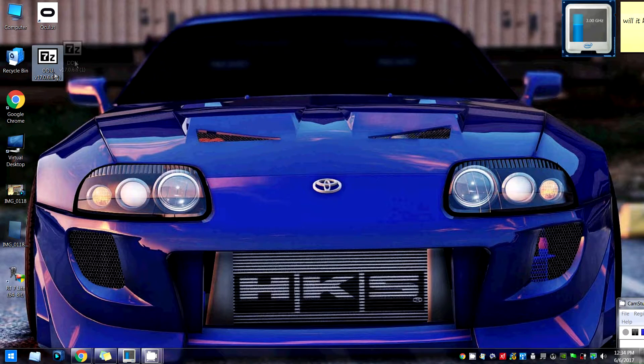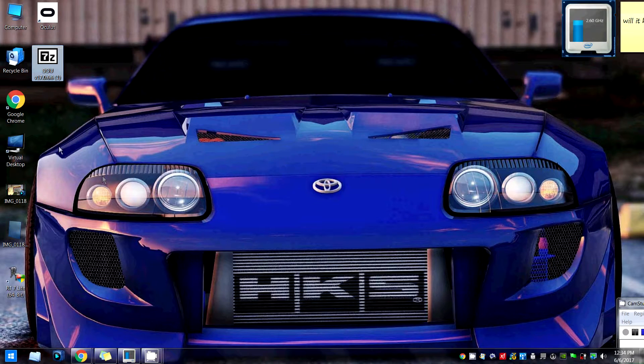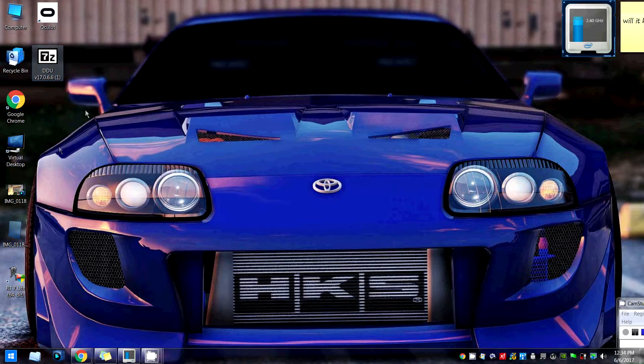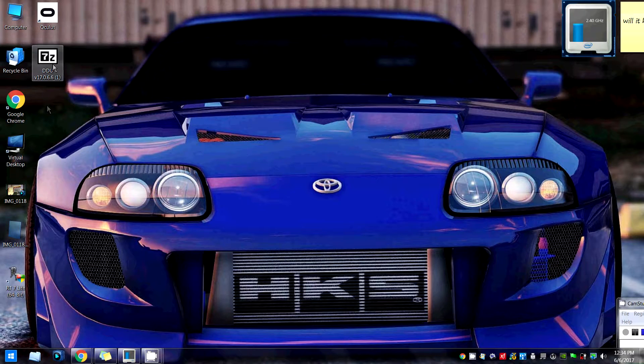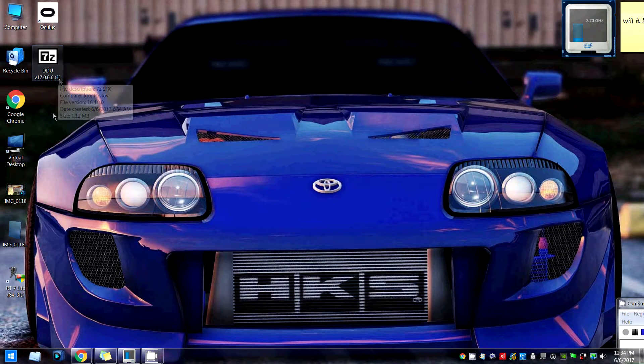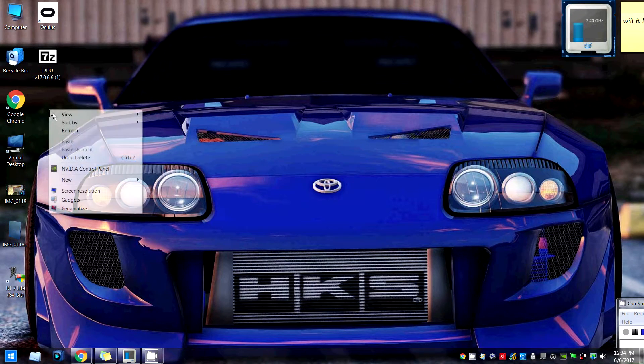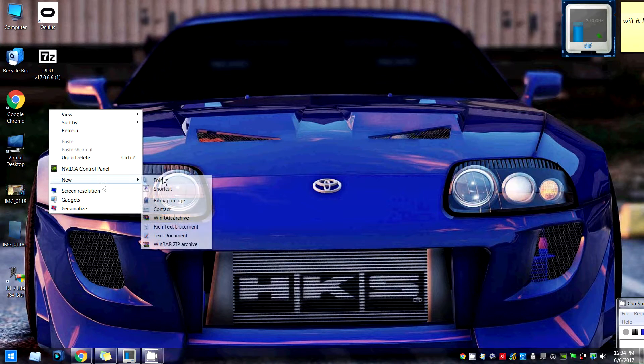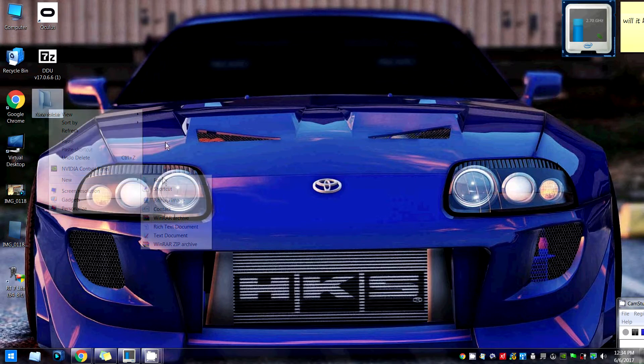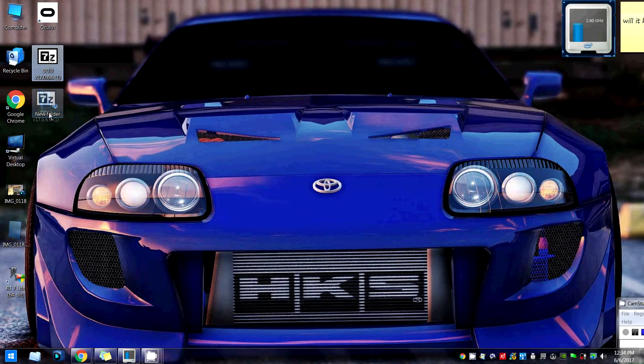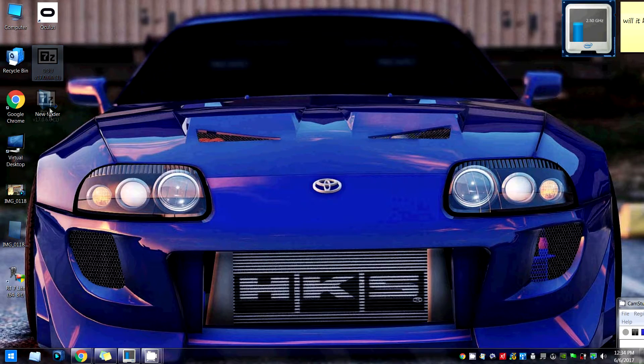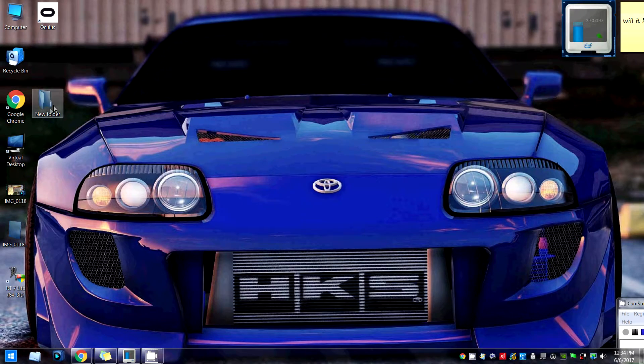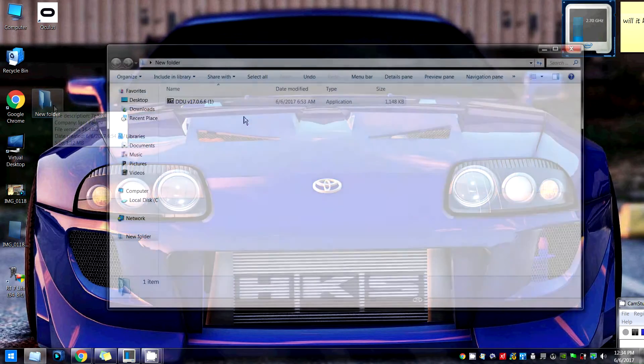Once you've downloaded this, move it onto your desktop. If you don't know how to move a file onto your desktop, I don't know what you're doing with an Oculus. The next thing, once you've moved the Display Driver Uninstaller onto your desktop, I want you to right-click and then create a new folder. Once you've created a new folder, take Display Driver Uninstaller and drag it into that folder.